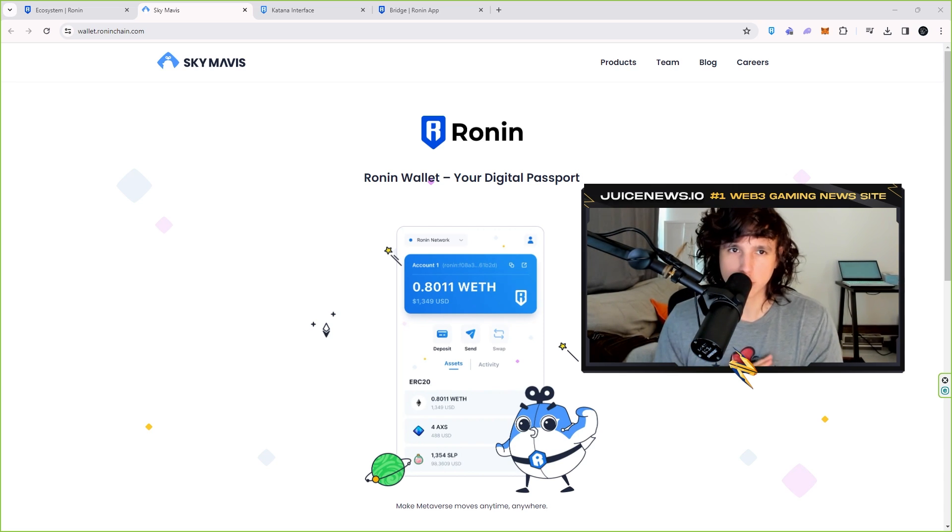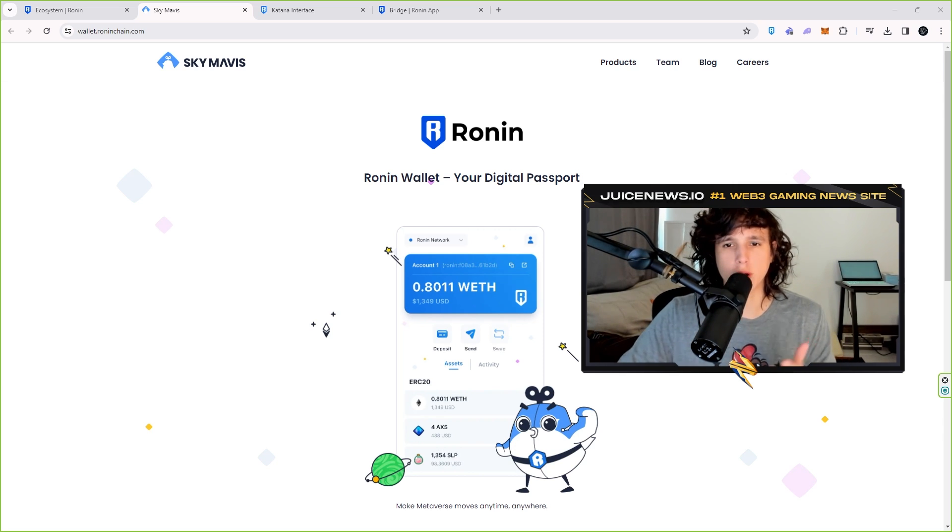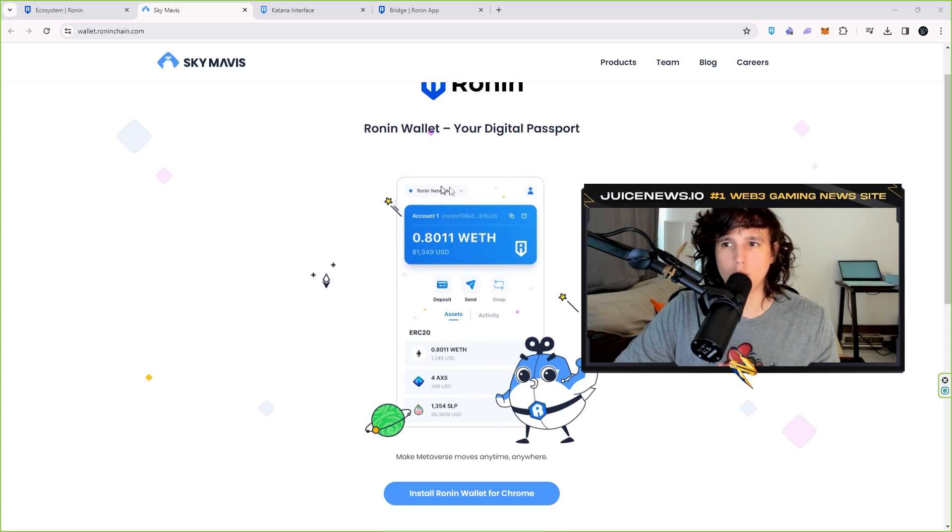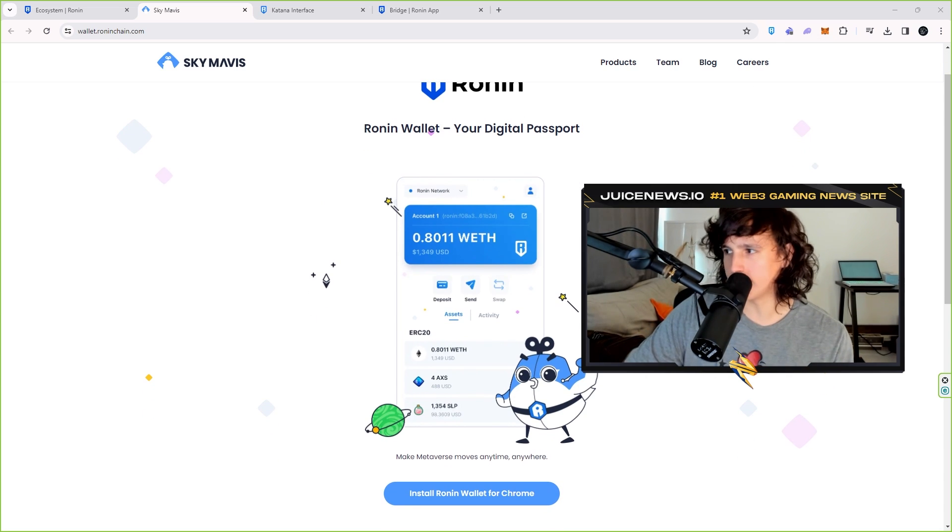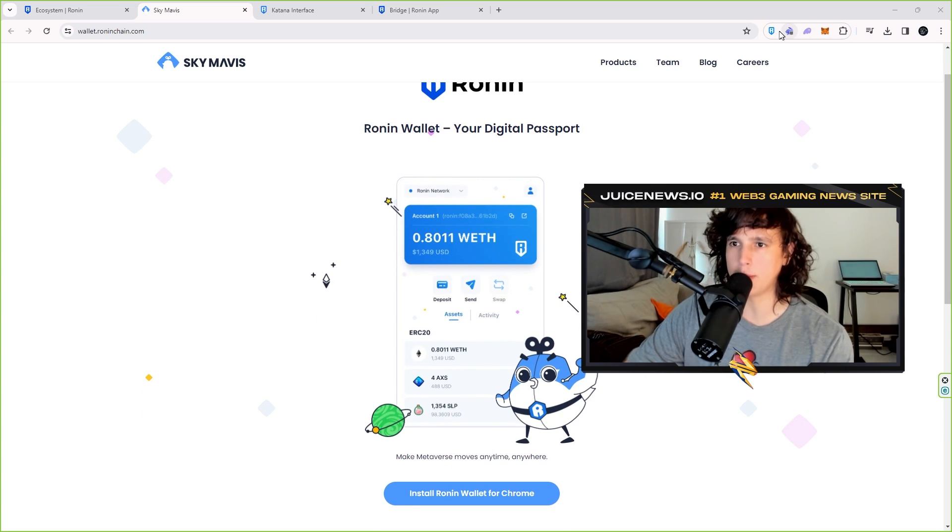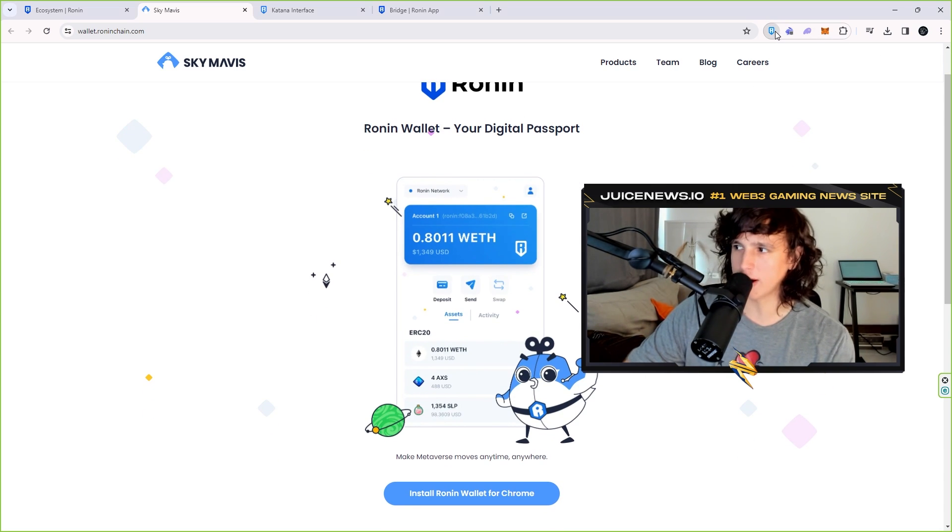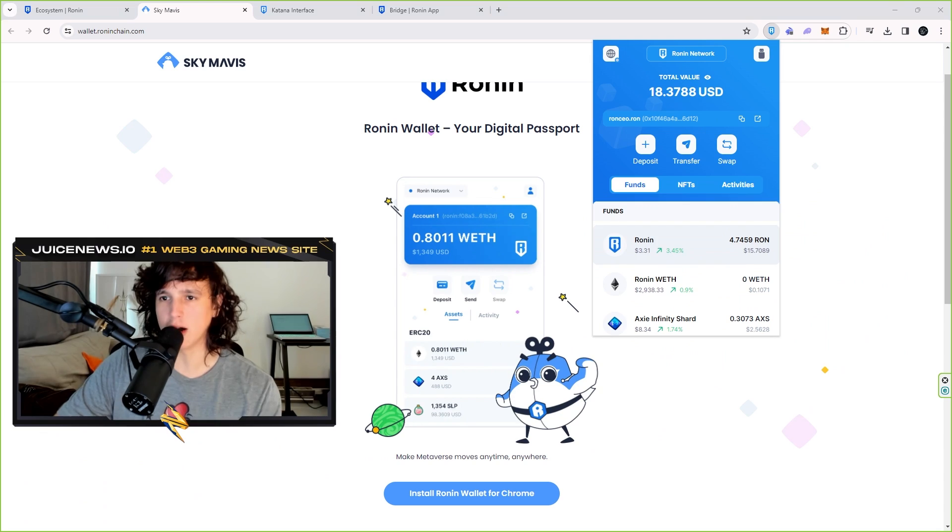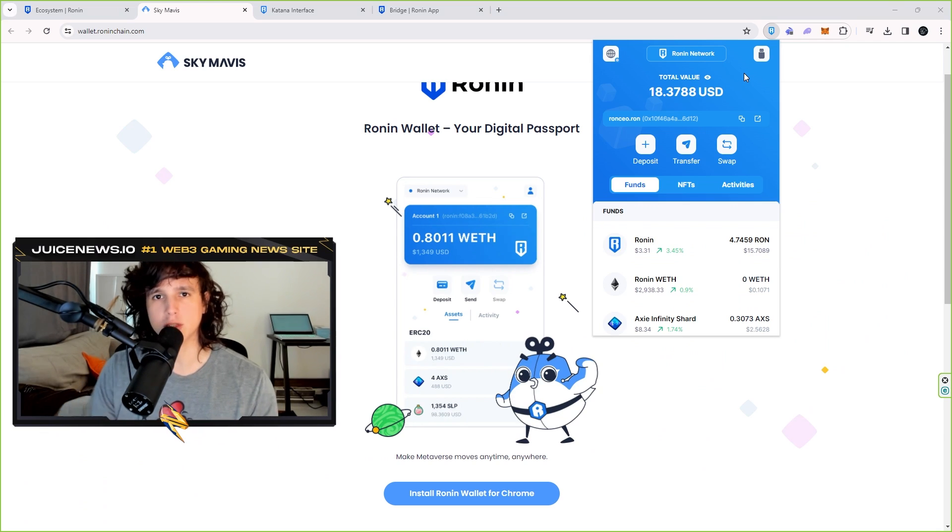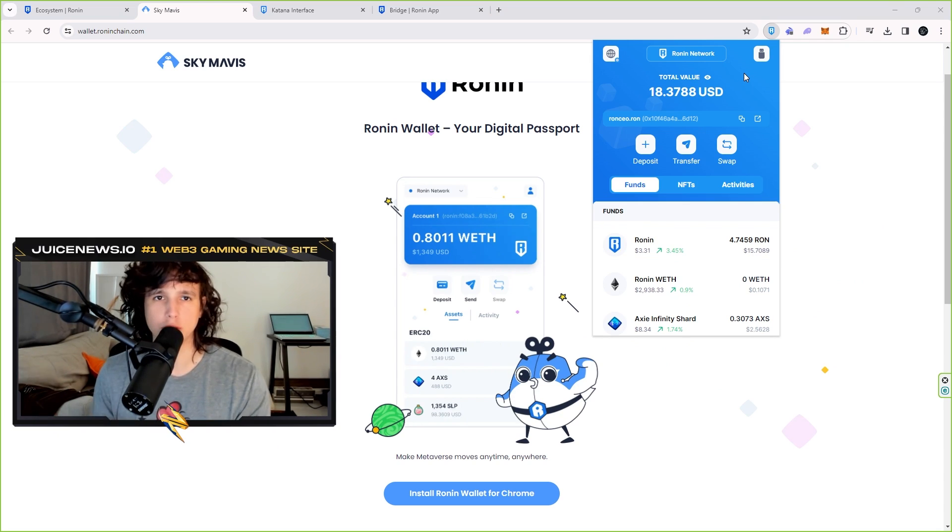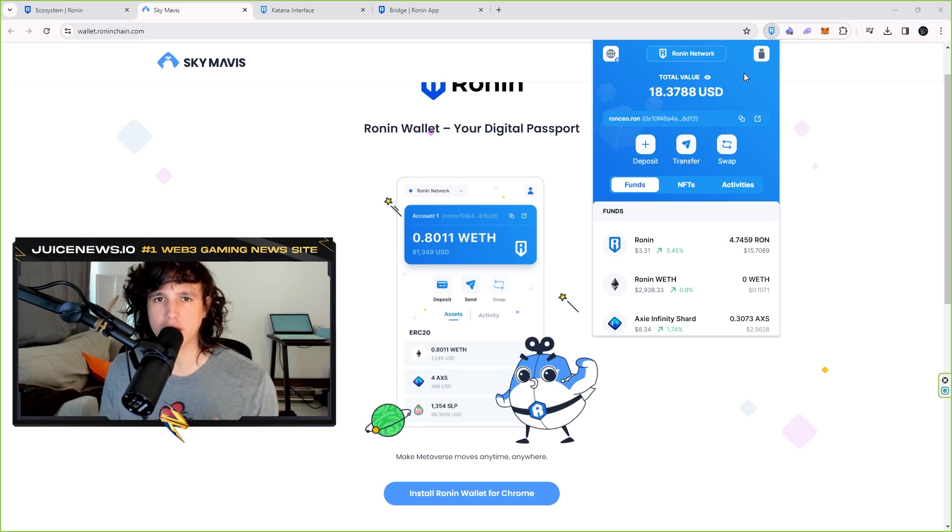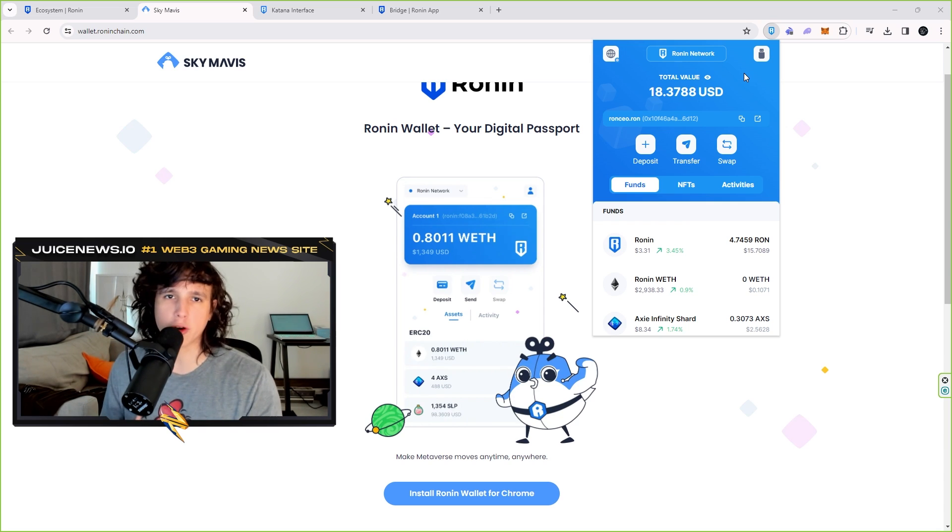So let me walk you right through it. You create this Ronin wallet. Once you create the Ronin wallet, you're going to see a pop-up on the top right, right here as you can see, boom. Now very soon this wallet is actually going to allow you to connect to all the EVM chains, so forget about MetaMask, all you will need is the Ronin wallet.